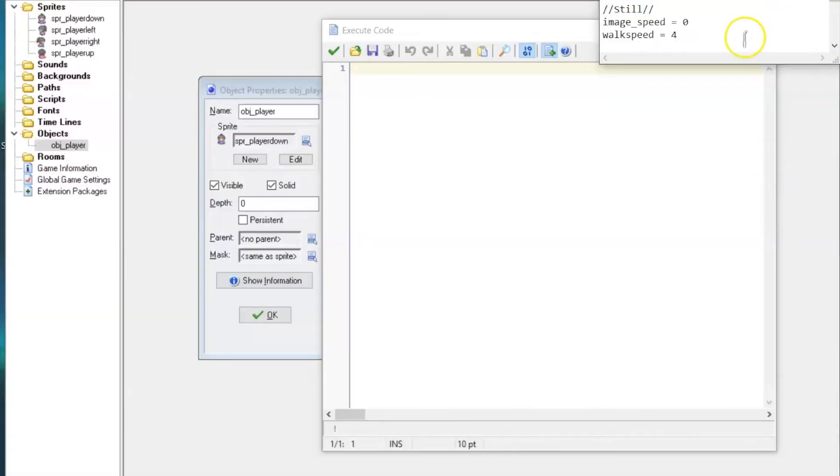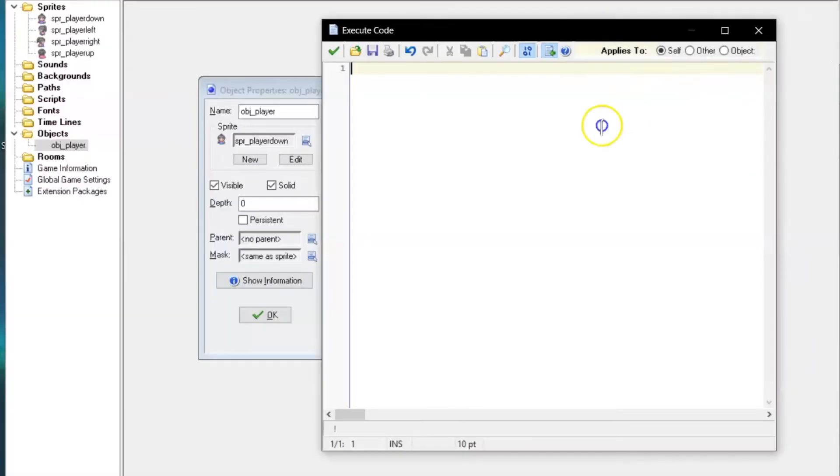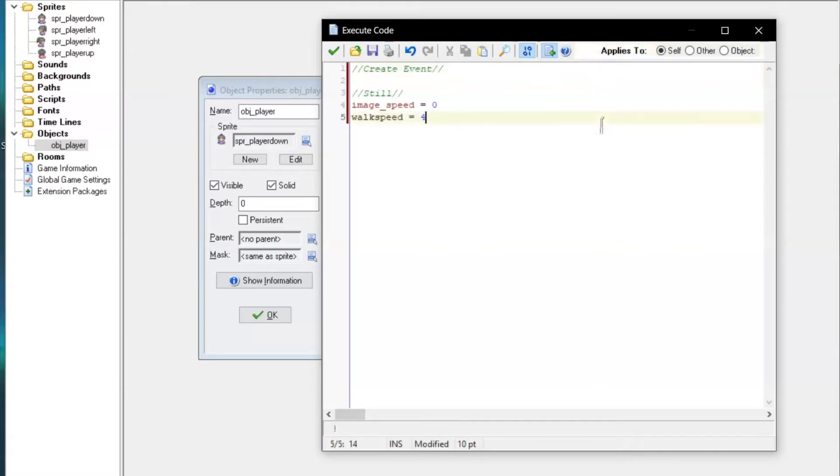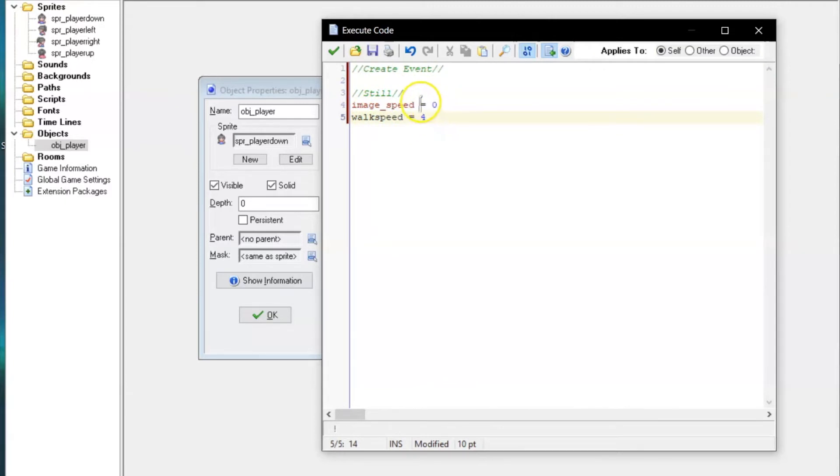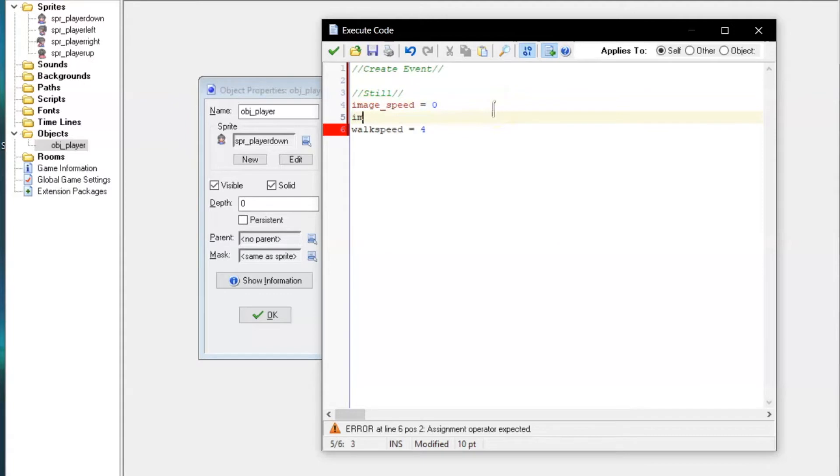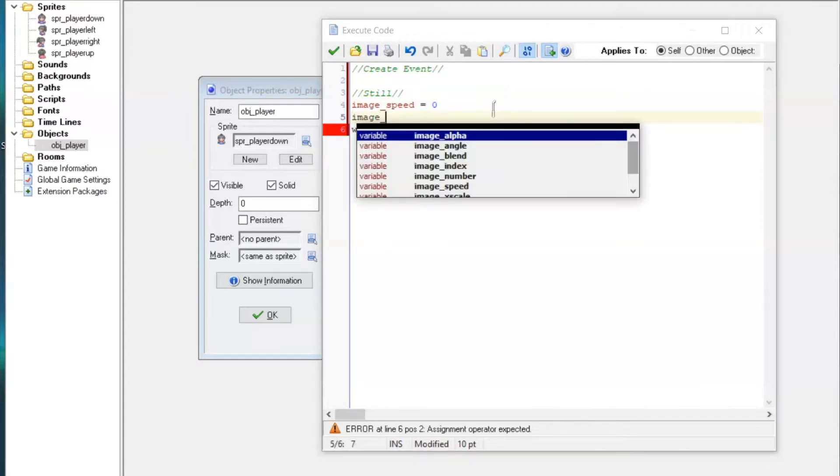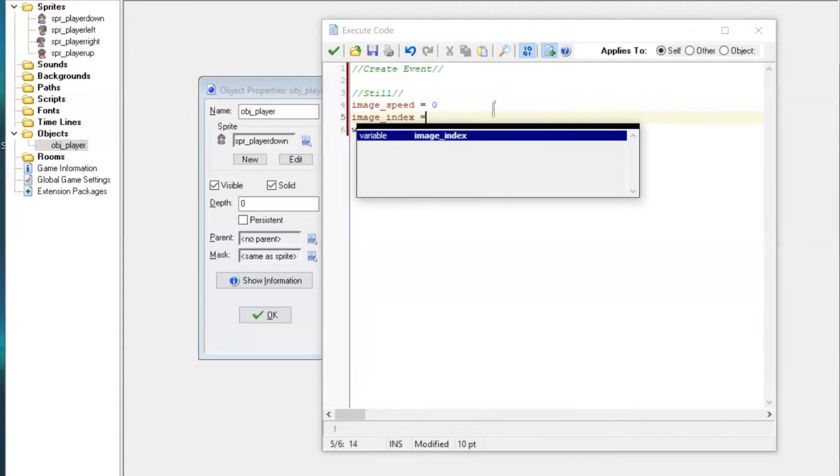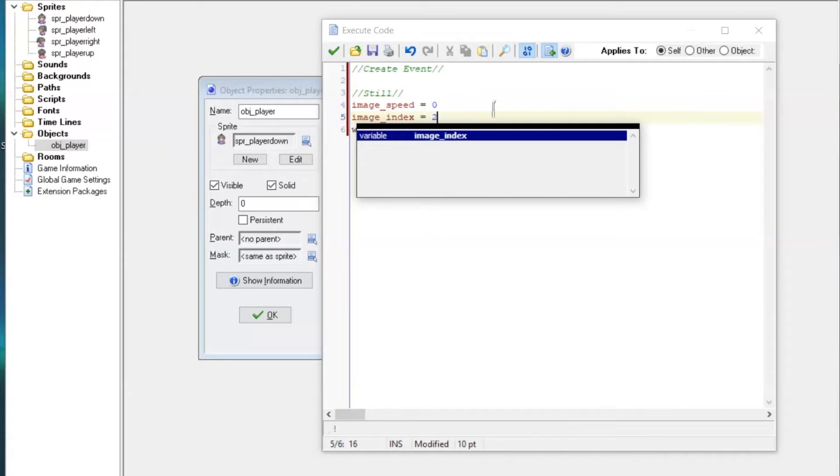Now you'll want to copy this part of the code only and paste it into the notepad. The first three lines tell the object what sprite to display, which image in the sprite to display, and how quickly it cycles through the sprite's images. My image index is 2, since my second frame is the one where my character is in a neutral pose, and image speed is 0, because they don't need to be cycling through images while they're not walking.